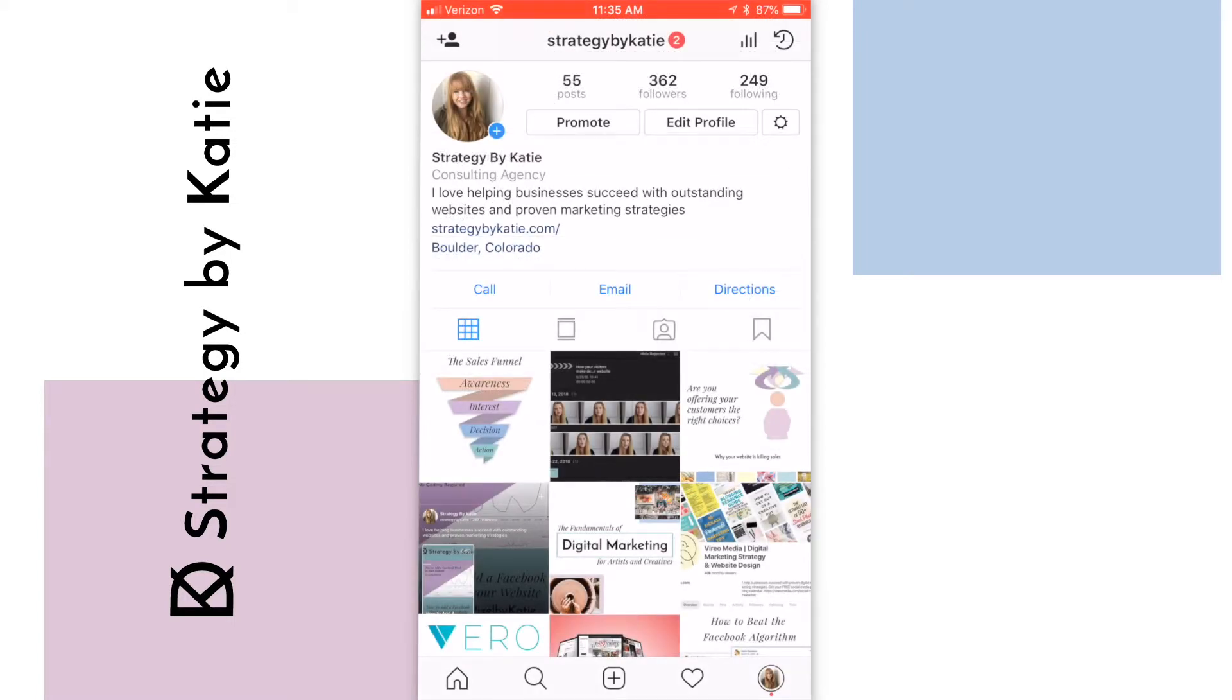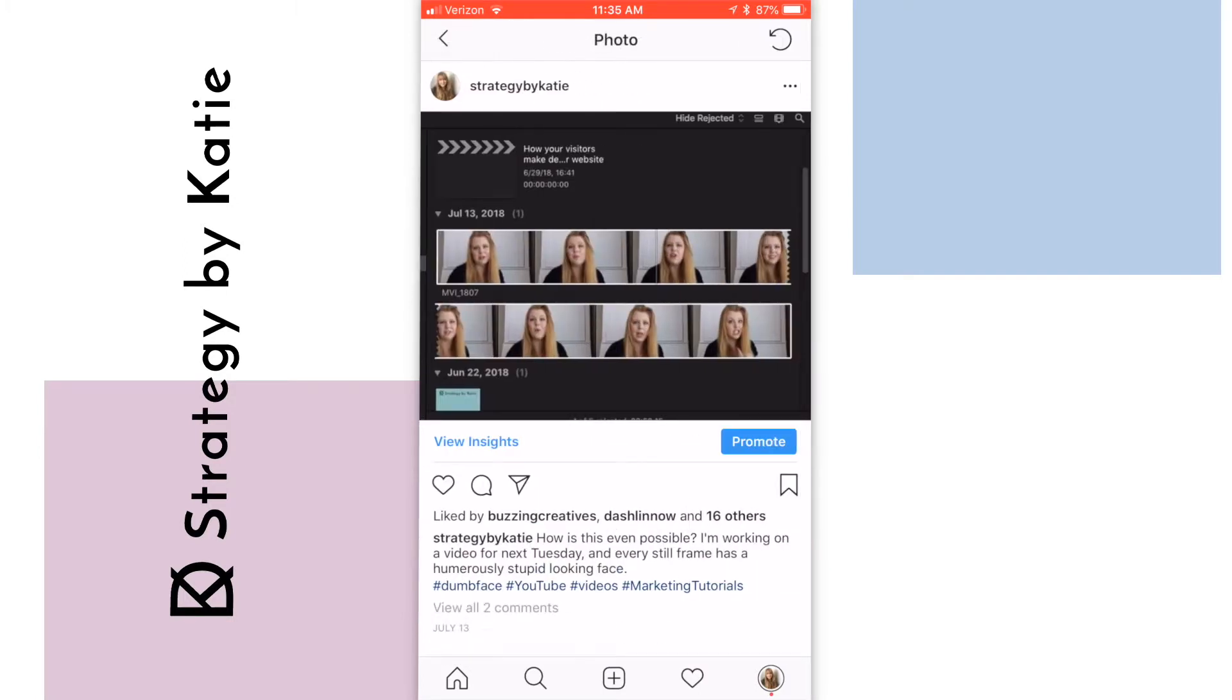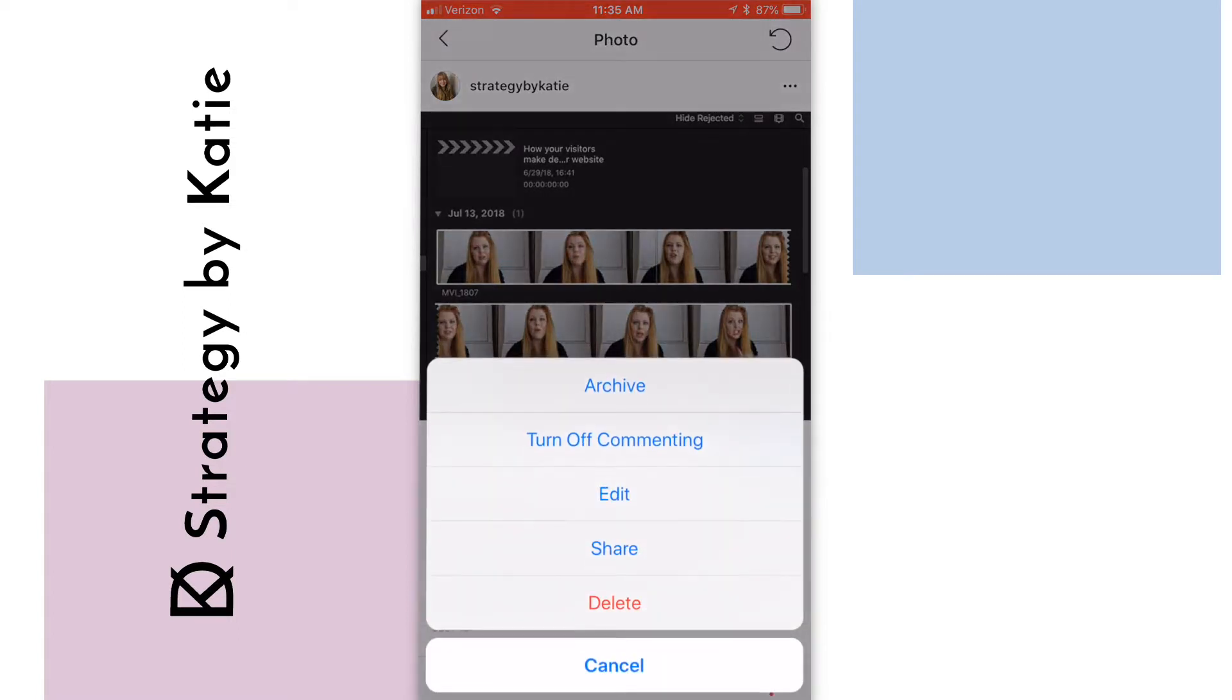If you use an Instagram scheduler or if you have posts that you forgot to add a location to, it's easy to add a location after you've already posted it. So let's say that this post right here, I'd like to add a location. I simply tap on the ellipses in the upper right hand corner and then go ahead and click on edit.